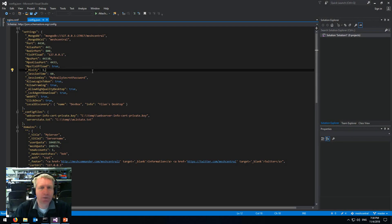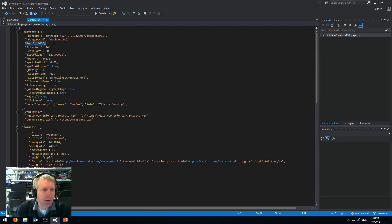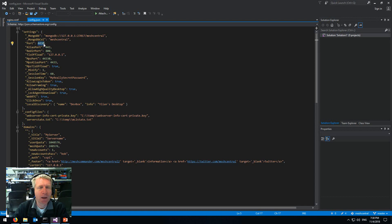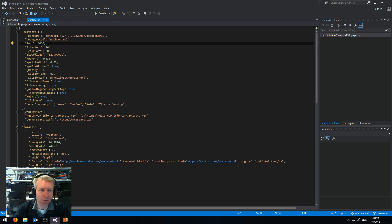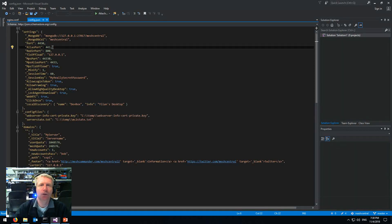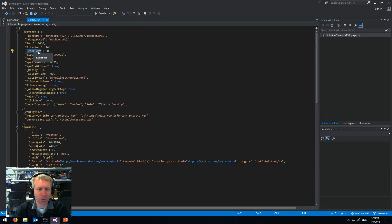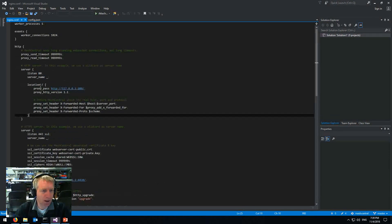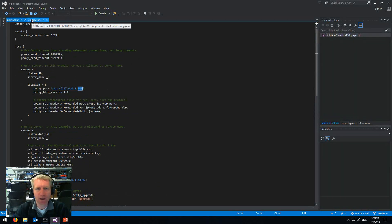For the MeshCentral 2 configuration file: the main port of MeshCentral is now 4430, but the alias port is 443. That means even though MeshCentral 2 is on 4430, when it tells agents or browsers where to connect, it will direct them to port 443 — because there's something in the middle handling that. The redirection port is on port 800, and as we saw, NGINX's port 80 forwards to 800.